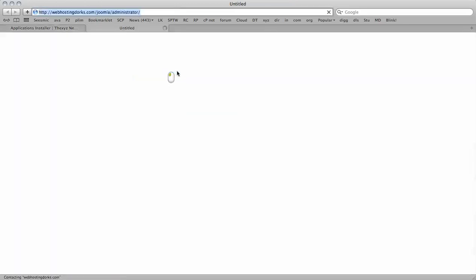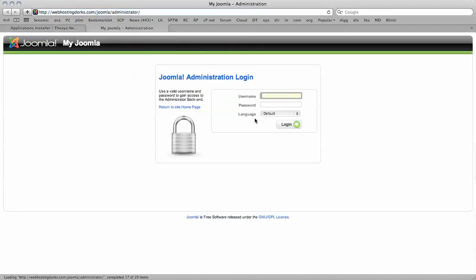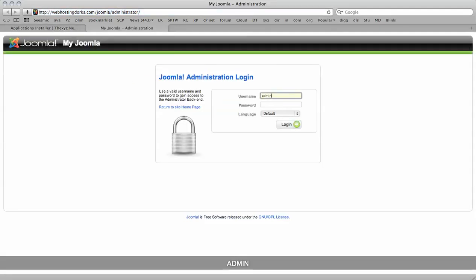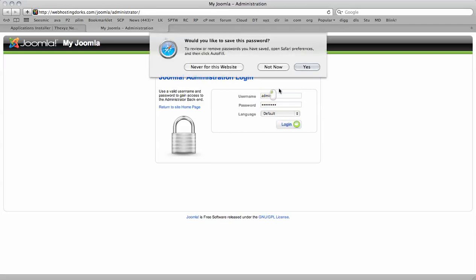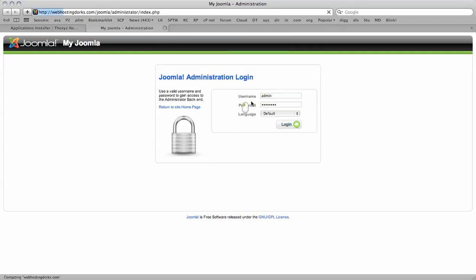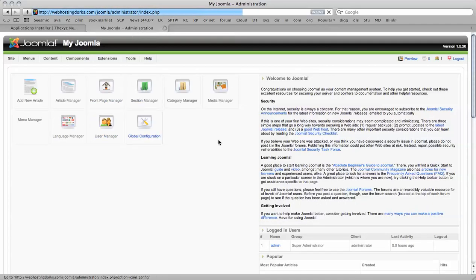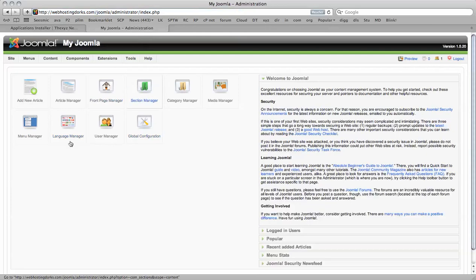So we simply click the link here to be taken to the administrator area, login with admin and our password, click login, and here we go, the Joomla admin area.